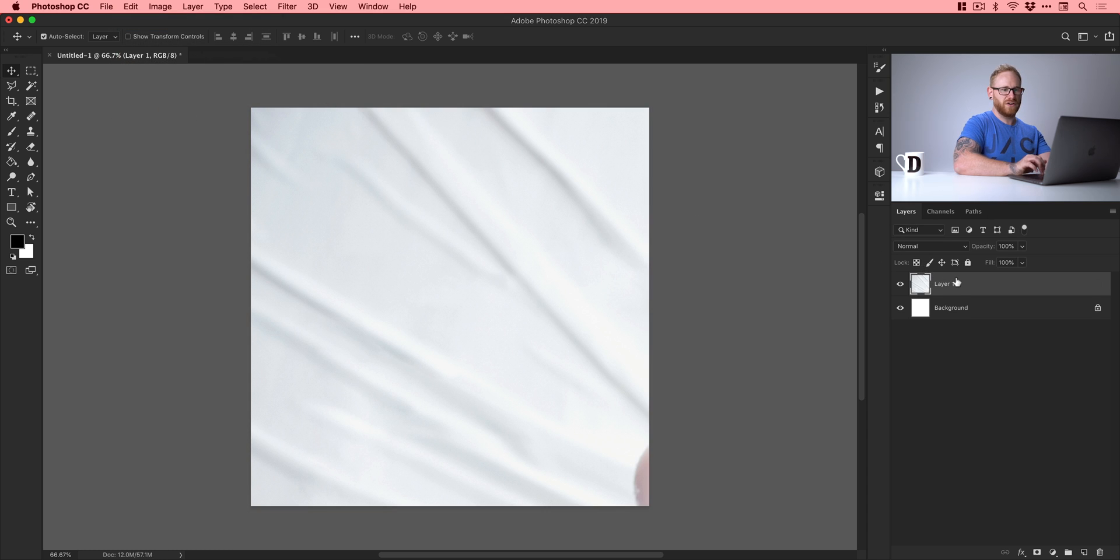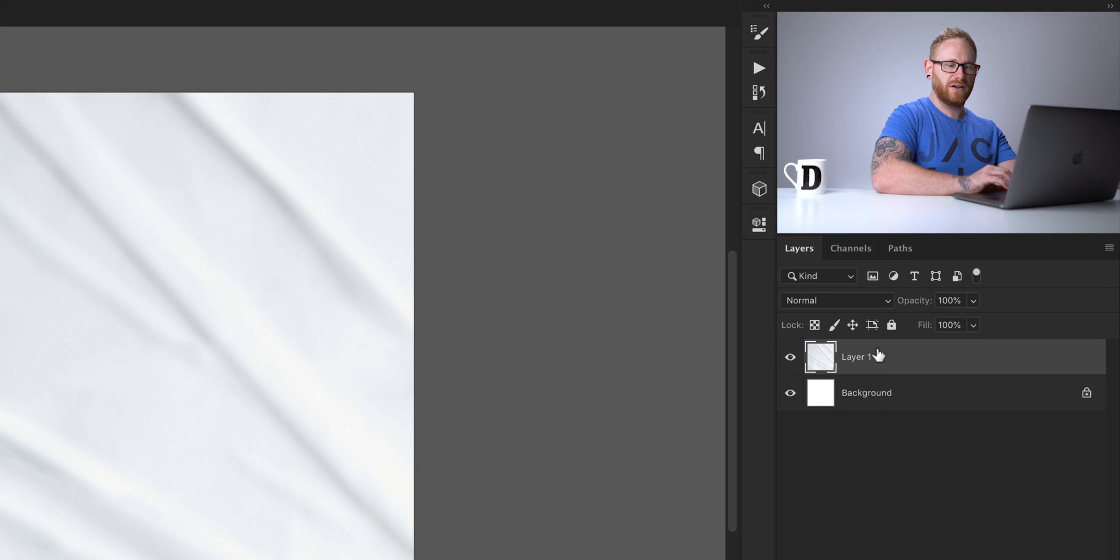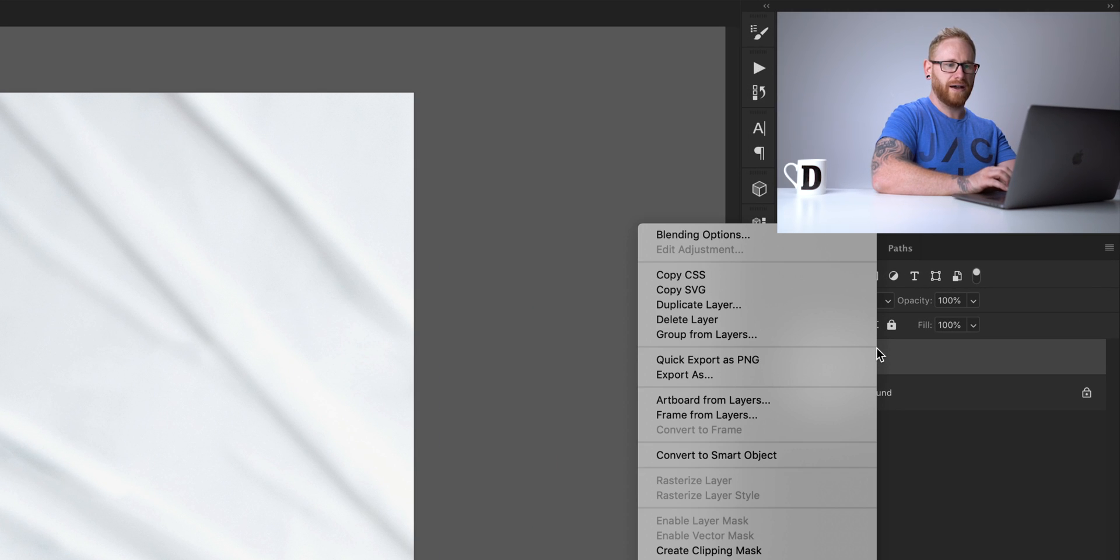Now the first thing we're going to want to do before we do anything is right click on our new layer and convert this to a smart object. Now what this does is essentially take a snapshot of this image at full size. So if we scale it down in a moment we can scale it really small and then scale it back up. It won't pixelate, lose quality, it remembers all the data of this image at its native size. But something else we can also do is we can apply some smart filters to this, turn them off, turn them on.